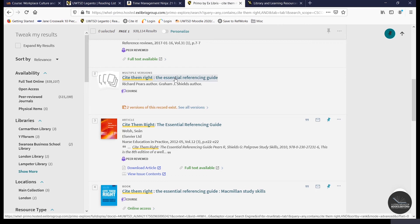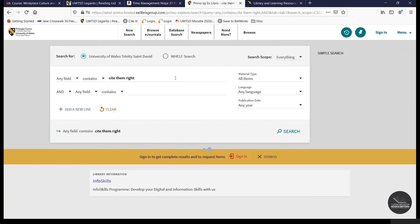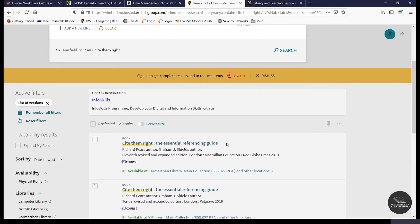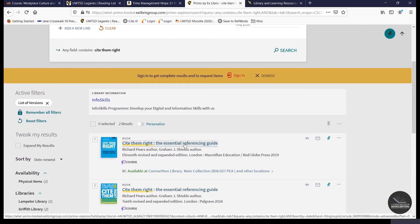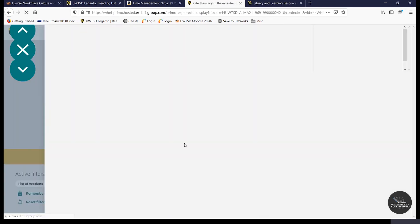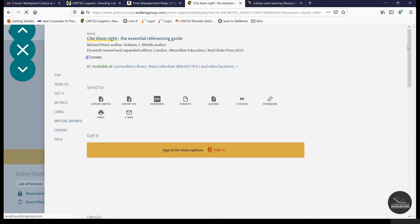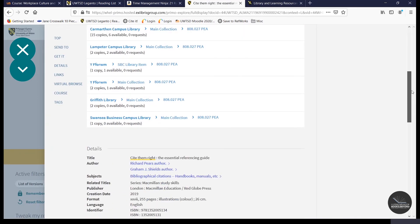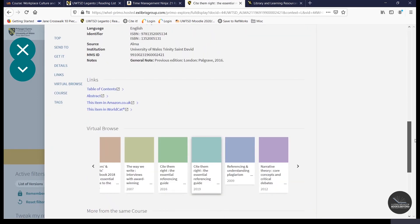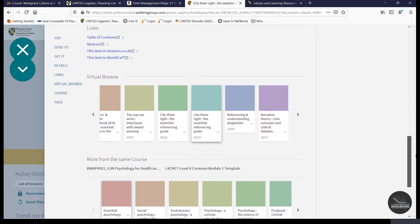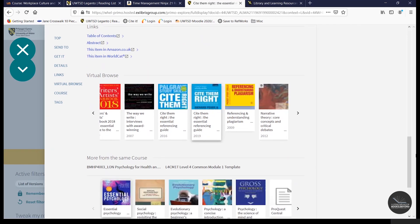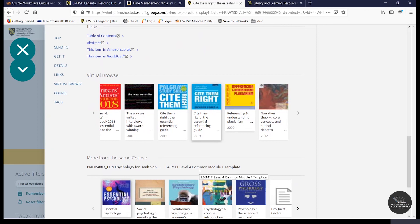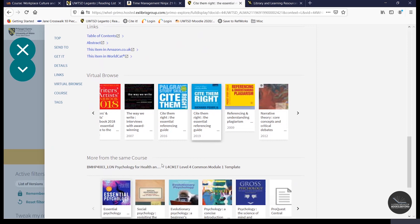And if you click on this item and select the title here and scroll down to more from the same course, we can see that this book is on the online resource lists for these modules listed here. It also shows us some of the other titles which are also available on these lists. This just makes it easier for students to locate the recommended reading for the modules.